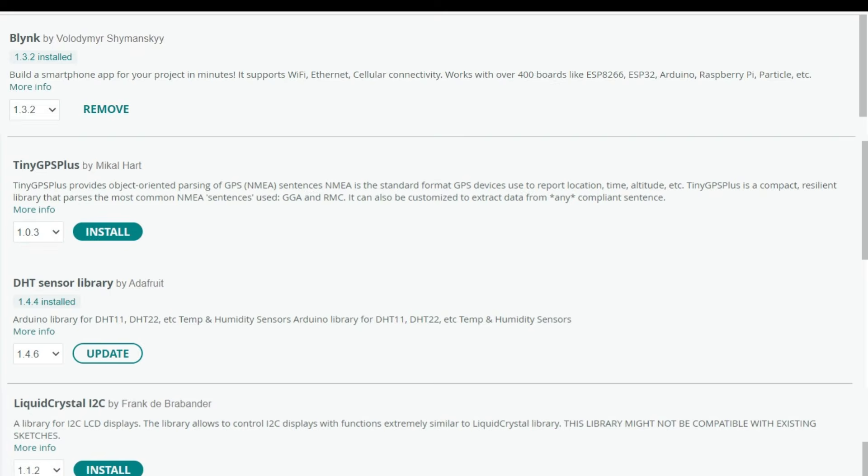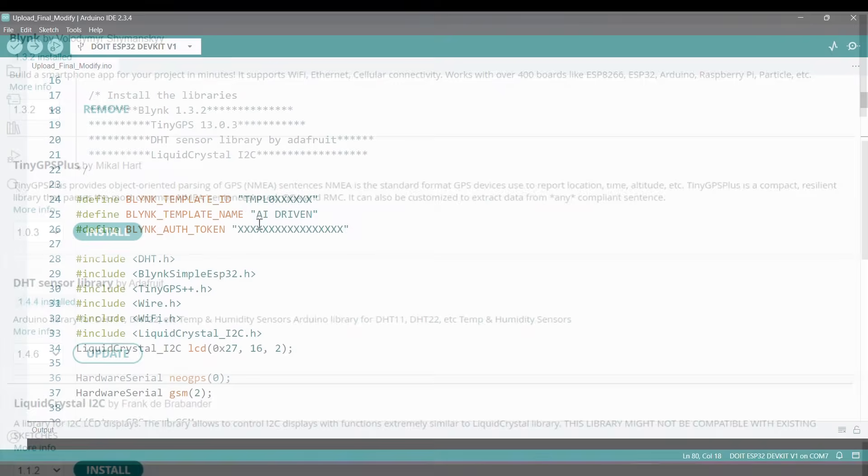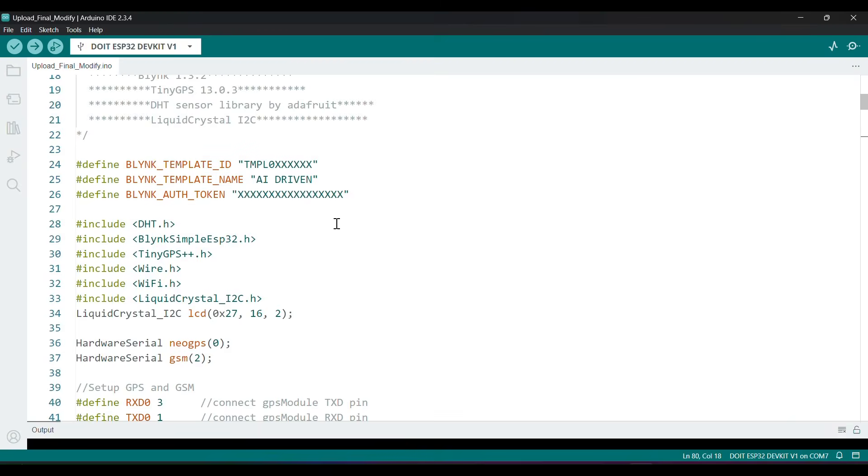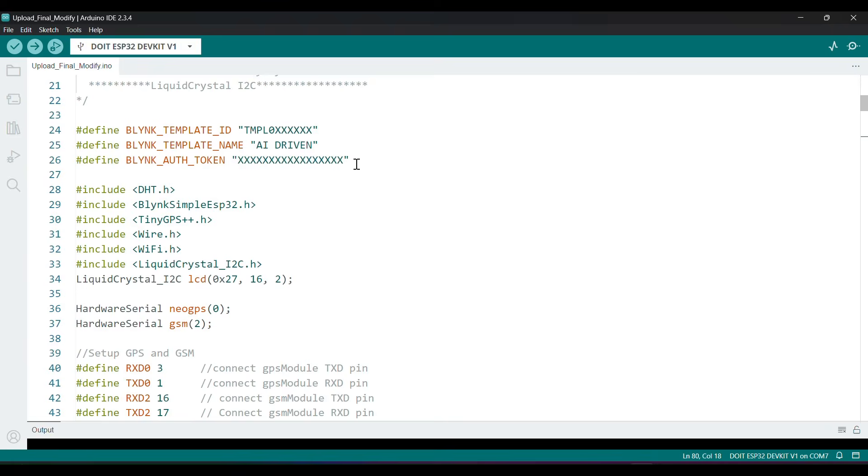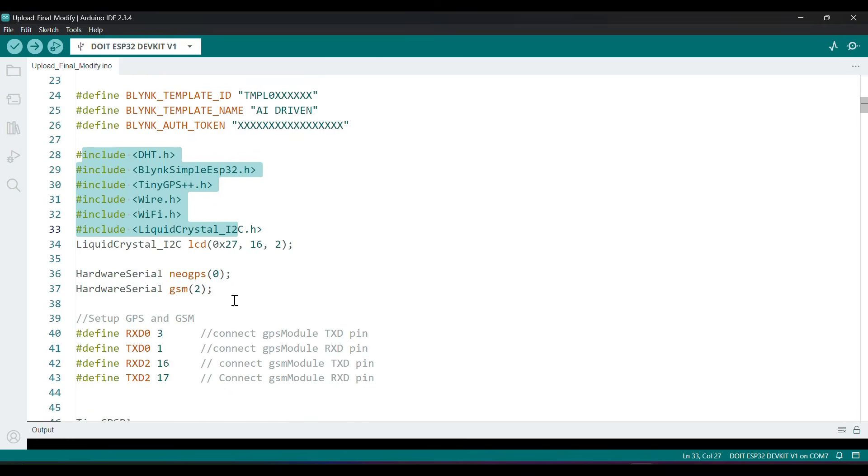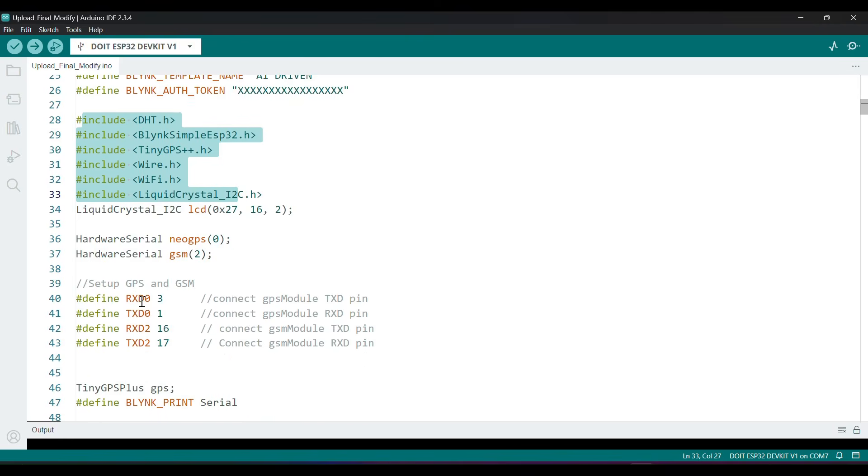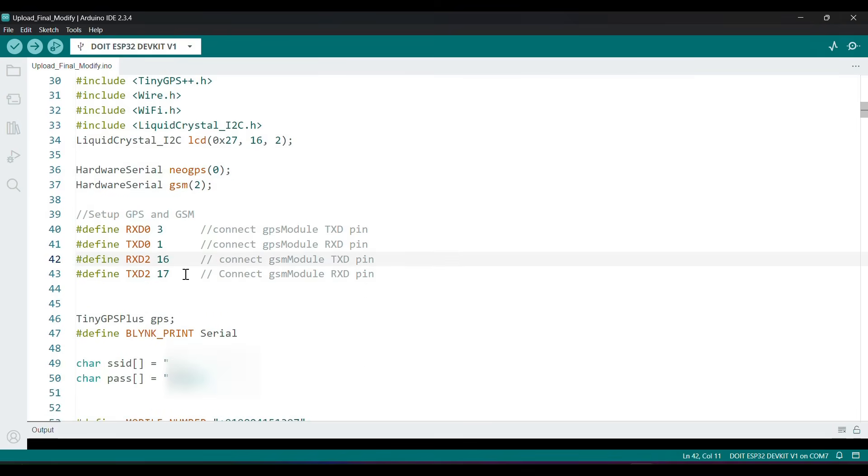Here's the step-by-step code. First, define Blink template ID, template name, and authentication code. Include all libraries. Initialize the UART ports for GPS and GSM modules.